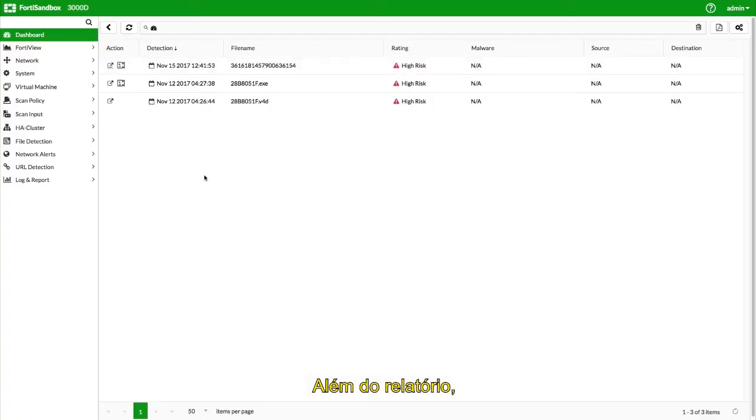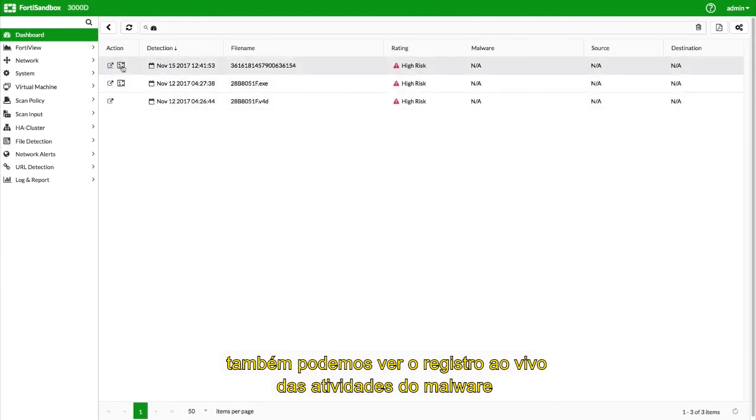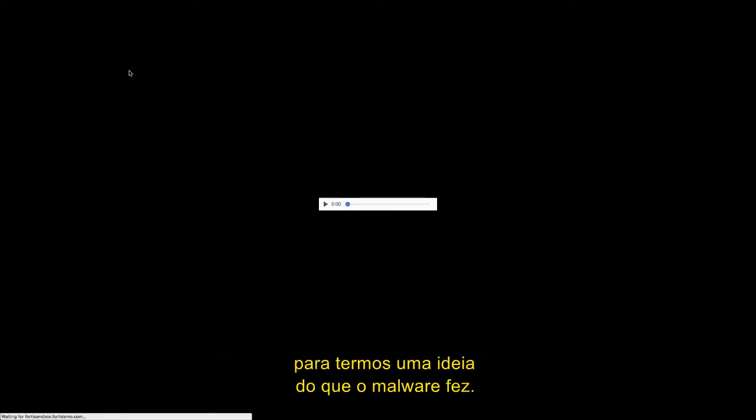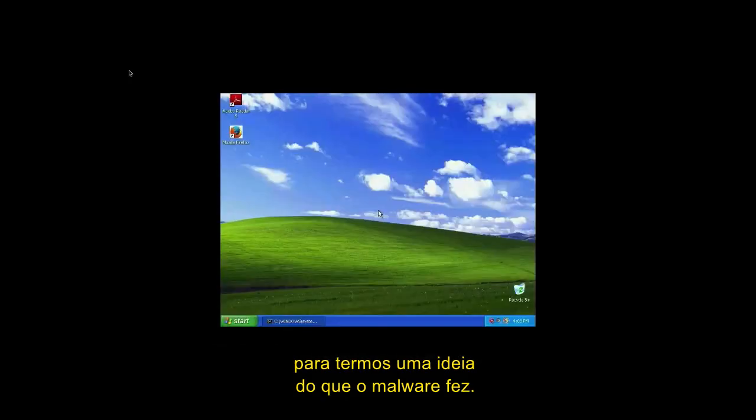In addition to the report, we can also look at the live recording of the activities of the malware for a visual peek at what the malware did.